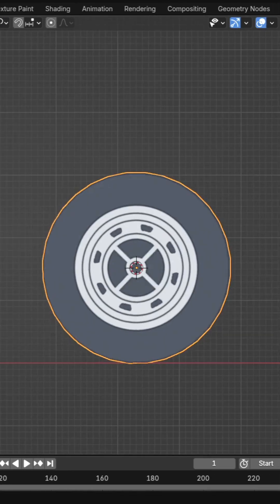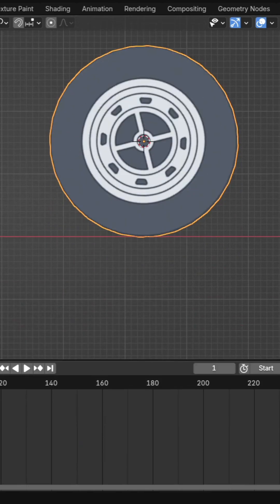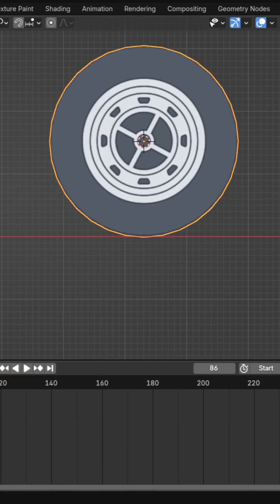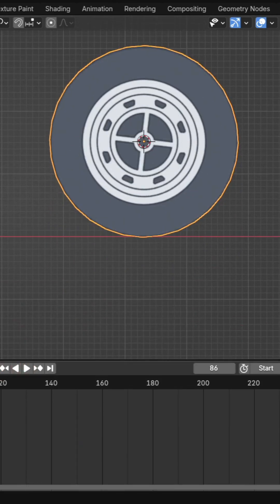Add keyframes for rotation and make the animation cyclic for continuous movement.